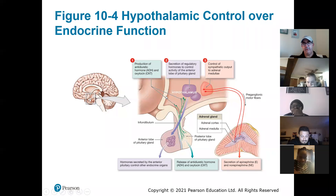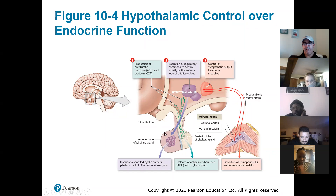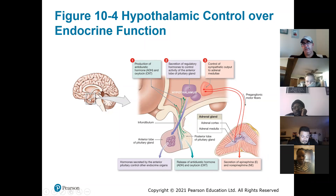To summarize: the first pathway has the hypothalamus making hormones that pass through the posterior pituitary to the body. The second pathway has hypothalamus hormones binding to the anterior pituitary, which then releases a separate set of hormones to the body — like A then B then C. The third pathway is the hardwired nervous system connection between the brain and the adrenal gland.